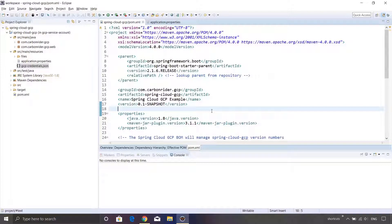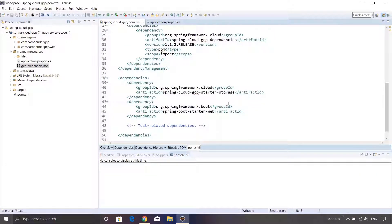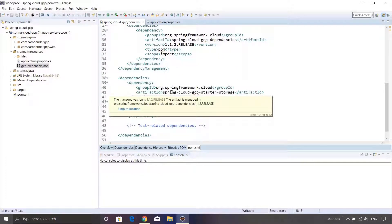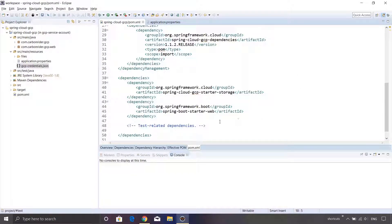Inside this project we are using Maven as our build tool, and hence we have pom.xml inside this particular project. You will see that there are two main dependencies that I have added. The very first dependency is the Spring Cloud GCP Starter Storage, and the second dependency is the Spring Boot Starter Web.